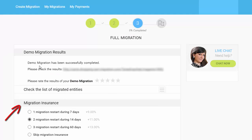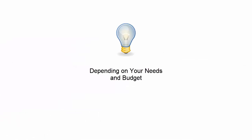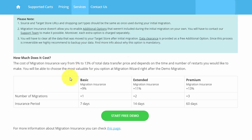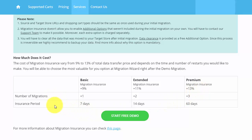The Migration Insurance Plan can be chosen after the demo migration step. Depending on your needs and budget, you may choose one of three Migration Insurance Plans that differ in the number of available re-migrations and period of validity.